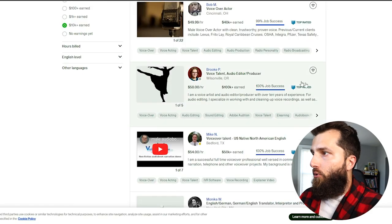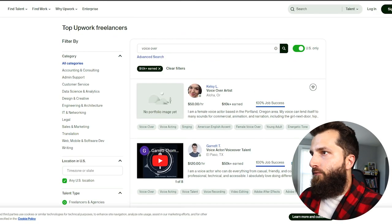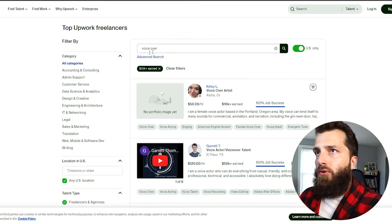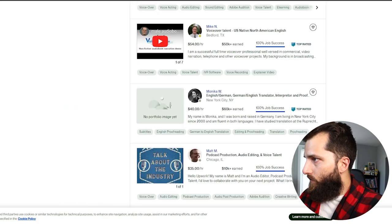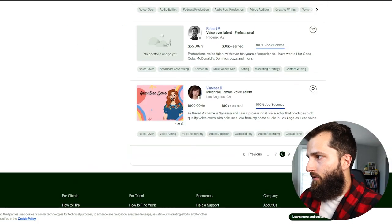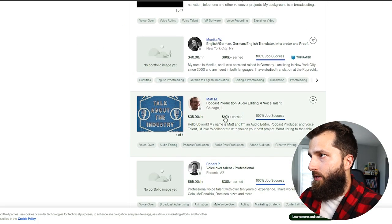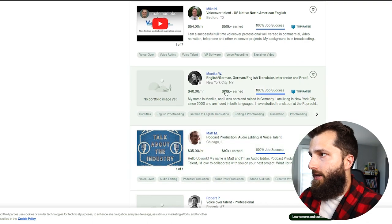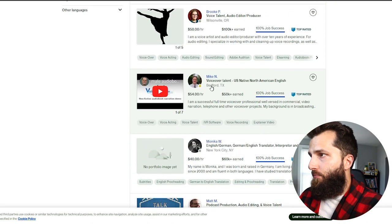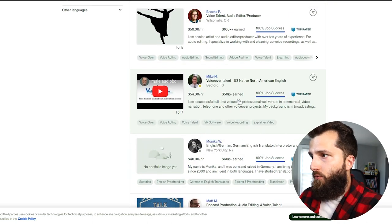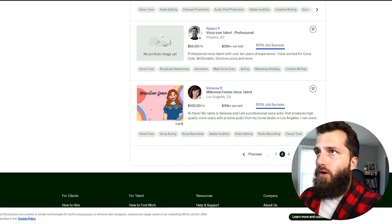Flipping over to Upwork, same deal here. I just searched voiceover on Upwork and we see page upon page of people earning $30,000 plus, $60,000 plus, $50,000 plus as a voiceover on Upwork as well. So no excuses.